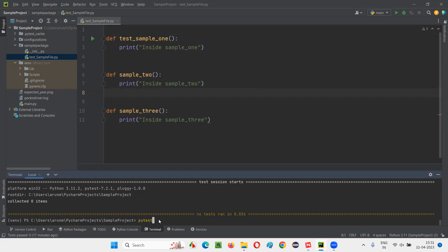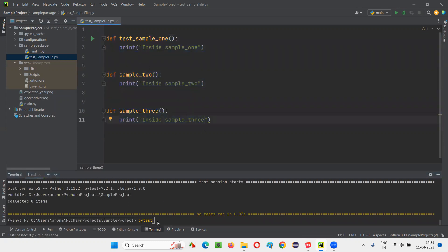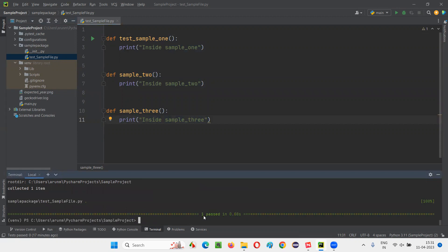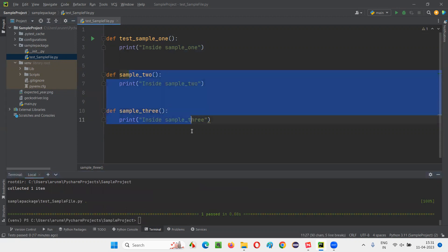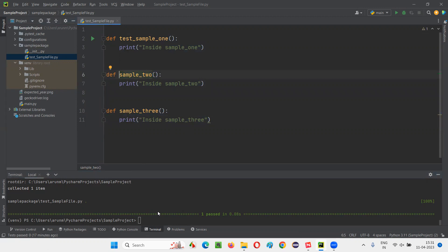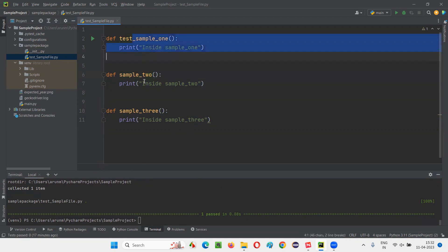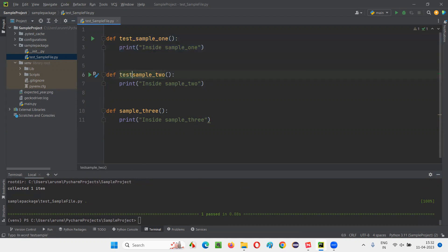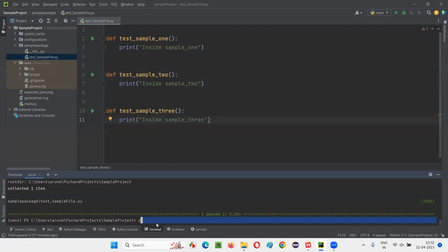PyTest will go inside the package and find the Python files which are starting with 'test_', and the functions also starting with 'test_'. It will automatically find them. Press Enter — one test will run. You see, one pass. The remaining two functions are not starting with 'test_', so they didn't get detected by PyTest. Now if you add 'test_' to all three functions — the file name and all methods start with 'test_' — then three tests will run. You see, three passed.